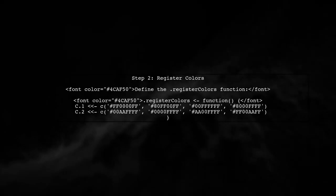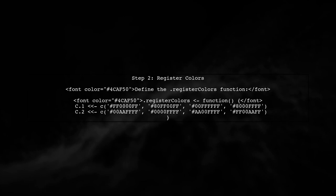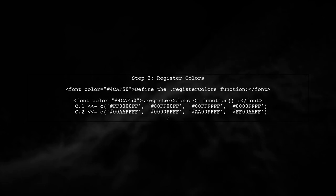Next, we will create a helper function called .RegisterColors. This function will assign our color vectors using the assignment operator.